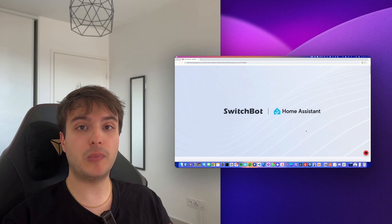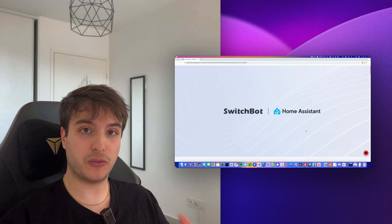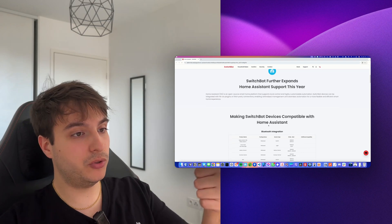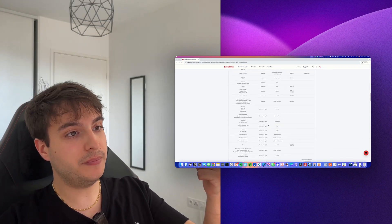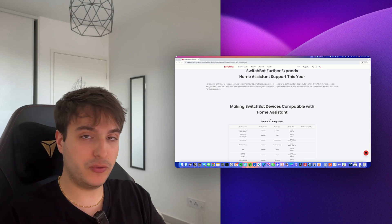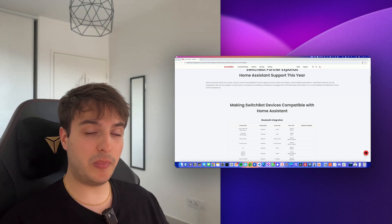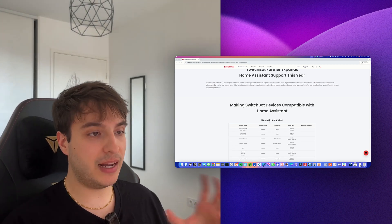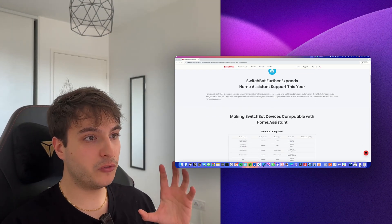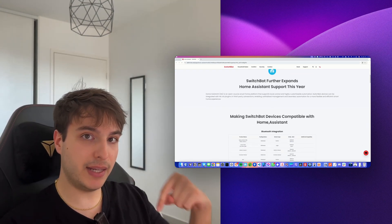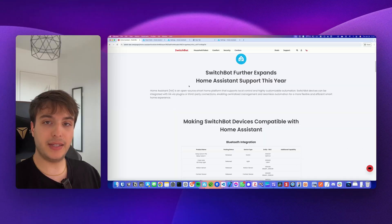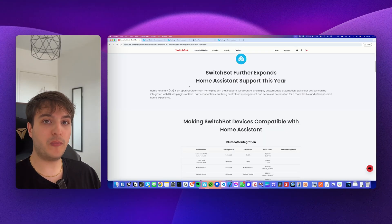SwitchBot is officially extending its Home Assistant compatibility and is offering you three ways to connect your SwitchBot devices: Bluetooth BLE, the cloud integration, and Matter. I'm going to show you each connection method with the example of the SwitchBot Curtains 3, but it should apply to any SwitchBot product as long as they are listed on the official SwitchBot website — I'll put the link in the description.